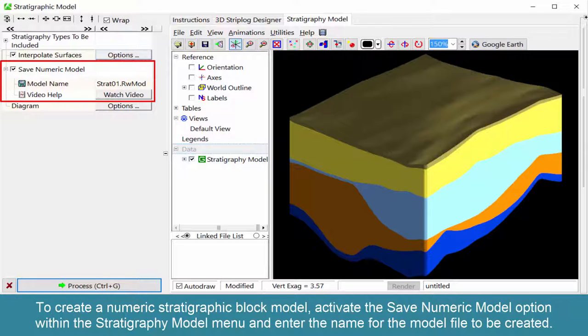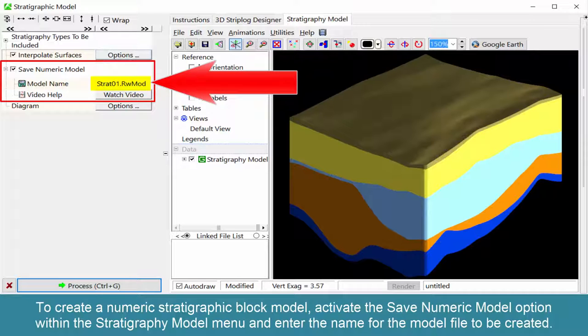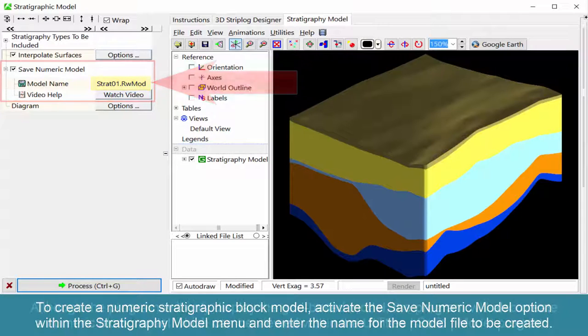To create a numeric stratigraphic block model, activate the Save Numeric Model option within the Stratigraphy Model menu and enter the name for the model to be created.